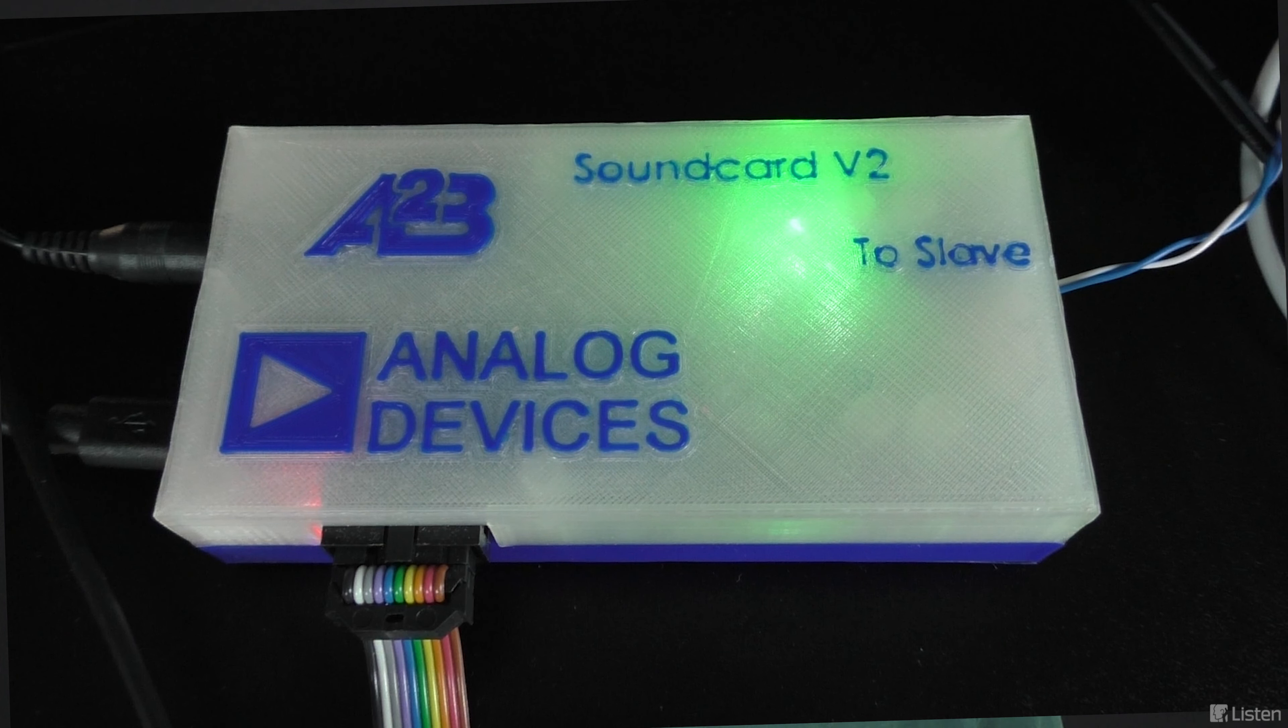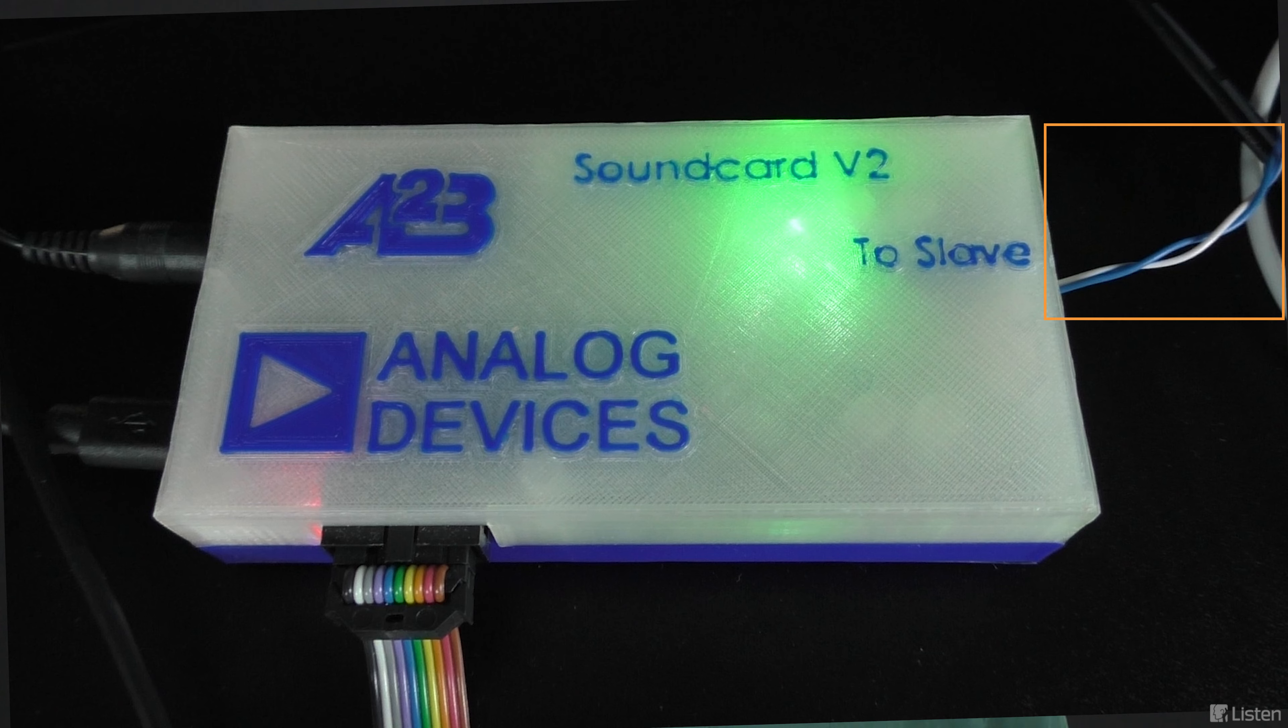It transports data and control information, clock, and power using a single, two-wire, unshielded, twisted-pair cable.